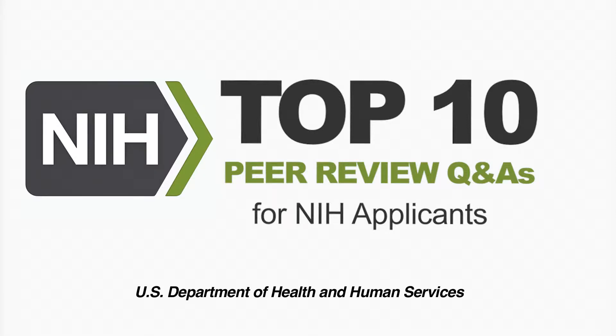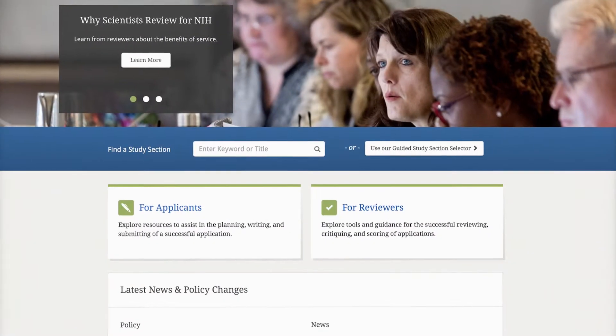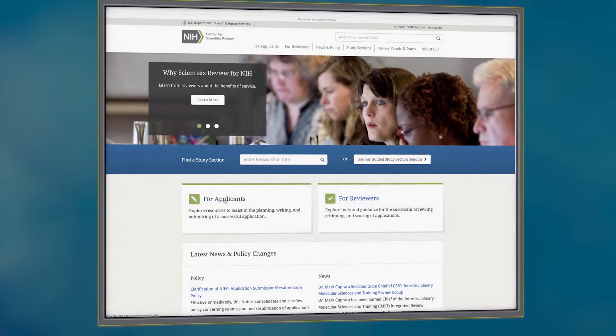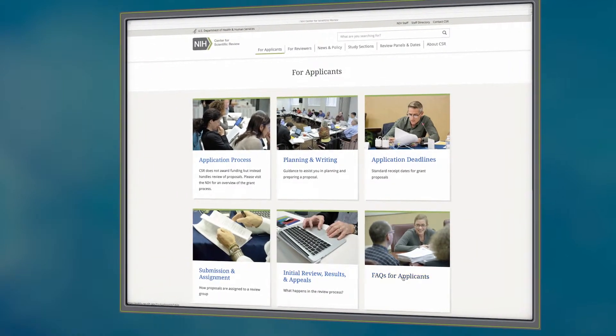Top 10 Peer Review Q&As for NIH Applicants. You need to know a lot to successfully navigate NIH peer review and get a grant. So we've gathered 10 experts from the NIH Center for Scientific Review to answer the top 10 questions about NIH peer review, plus a bonus question at the end. Let's start with number 10.